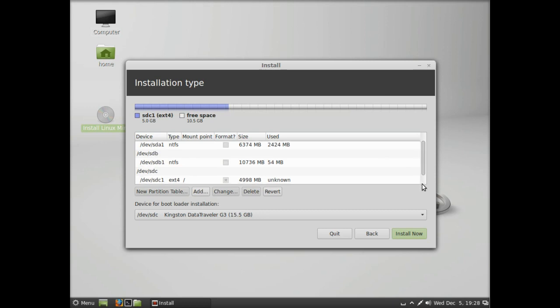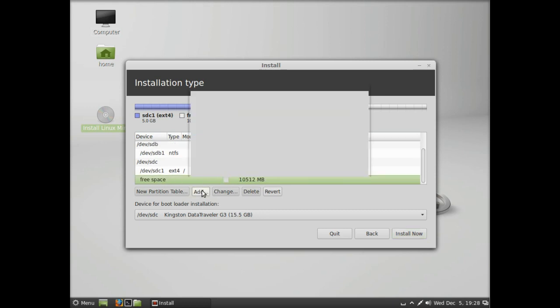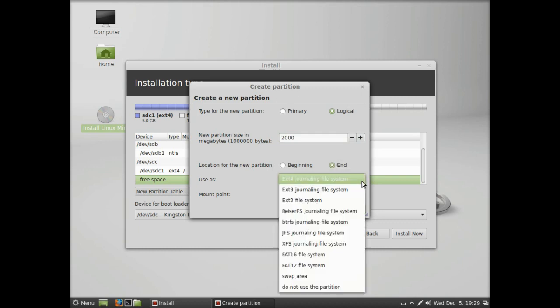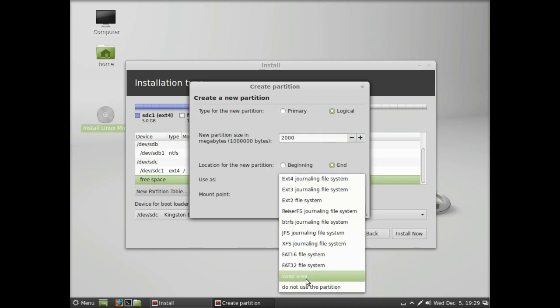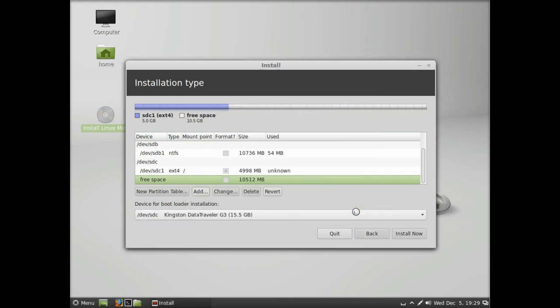Click on the free space and then click Add. This time we must ensure logical is active, and then we make the swap partition. Go down, click on swap—there's nothing there to select—click OK.